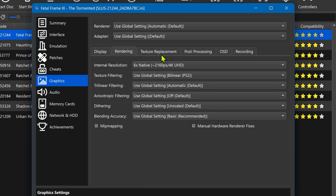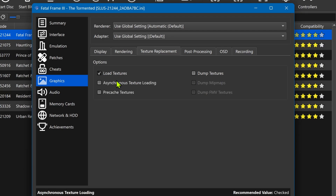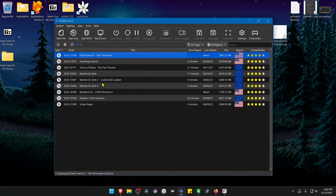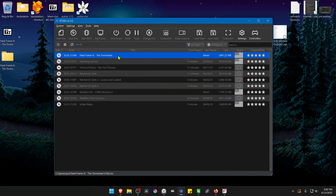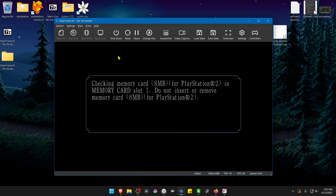Then go to Texture Replacement, turn on Load Textures, and you can also turn on Asynchronous Texture Loading. Now close this, run the game, and the HD textures should be working correctly. That's it for this video, and thank you for watching.